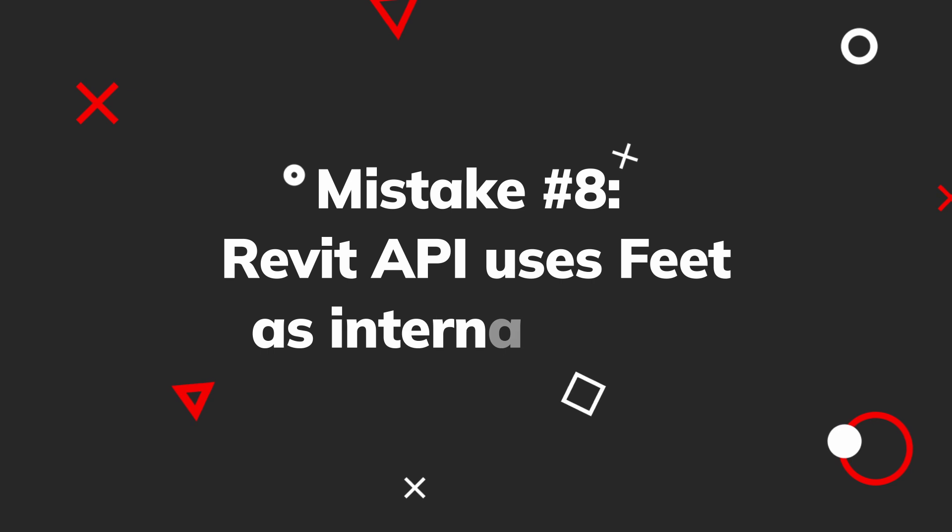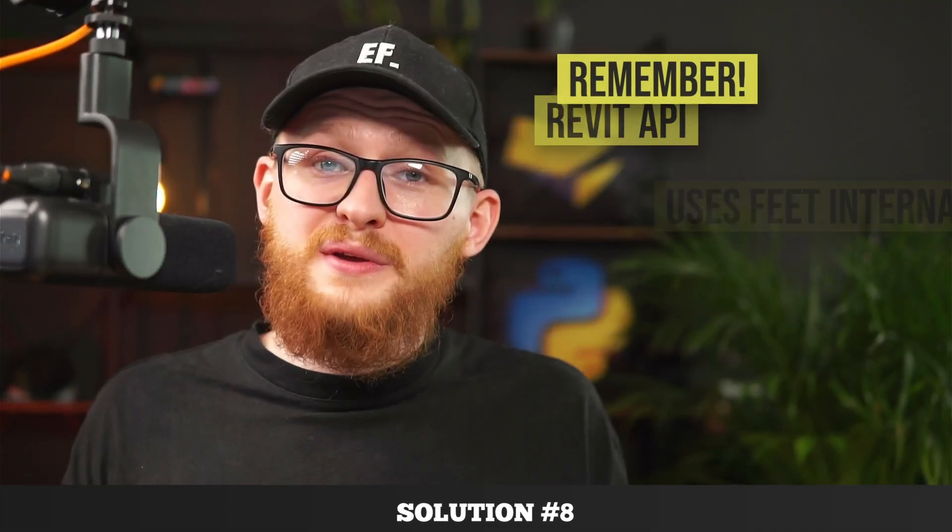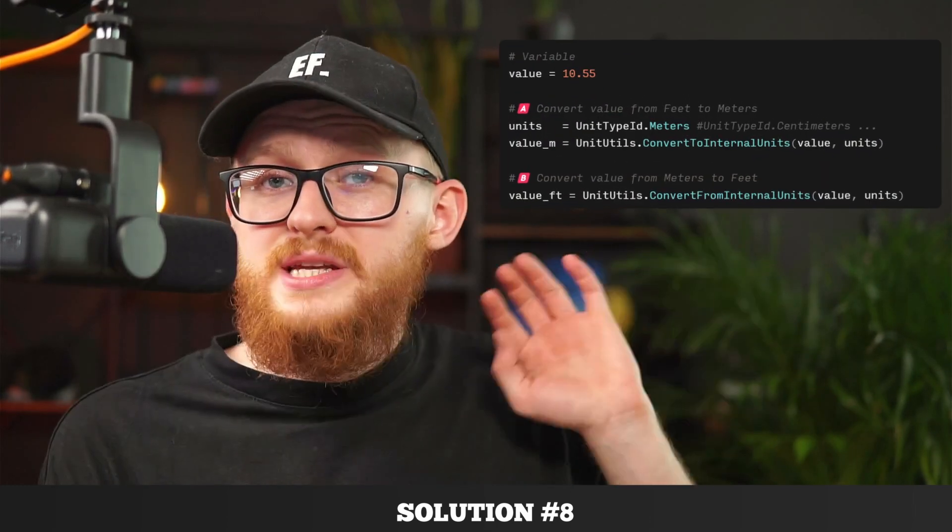Mistake number eight is not remembering that Revit API uses feet as internal units. Whenever you read or write values with Revit API you have to use feet. I once tried to solve a coordinates issue where my units didn't match because I forgot to convert meters to feet when printing results — I was comparing apples to oranges. I'll leave a code snippet on screen showing how to convert units to and from internal units. In general, when numbers don't make sense, check what units you're using.